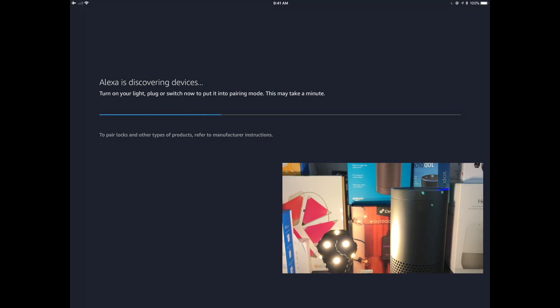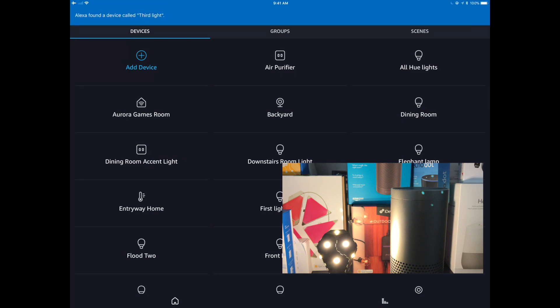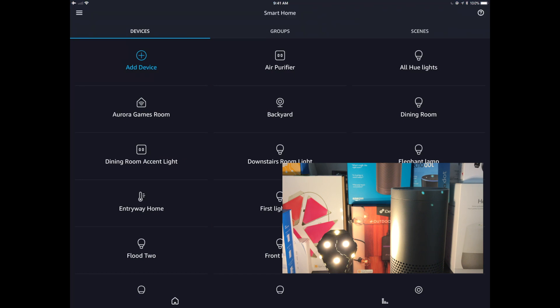So now, of course, Alexa is going to continue on to do her thing and discover any other devices, any other smart home skills you've got set up. She's going to be detecting all those to see if anything else has been added since the last time that a full discovery was run. So this is going to take a couple seconds. There we go. The third light has been found.